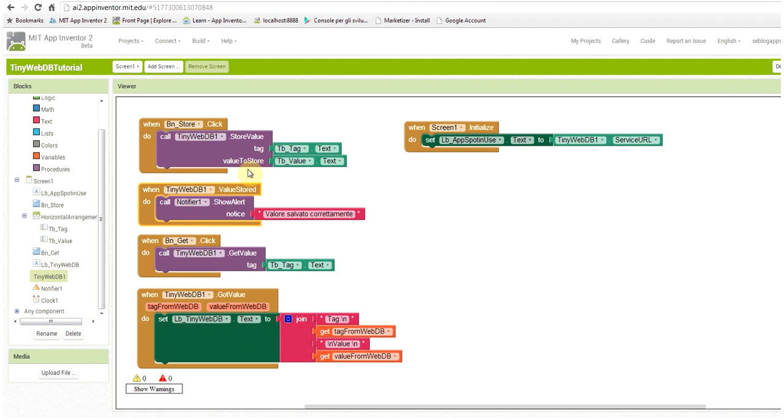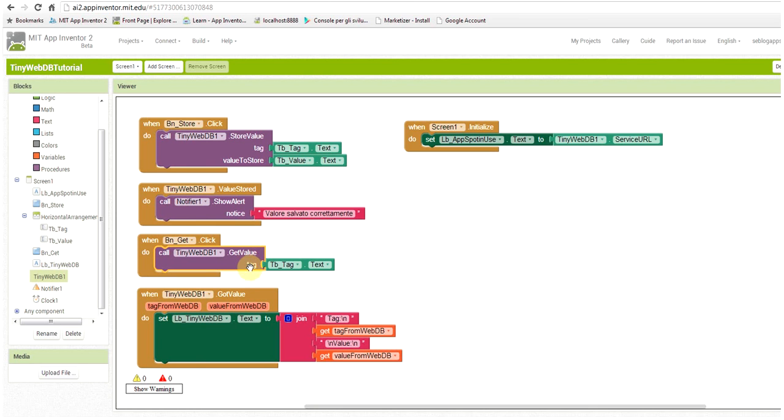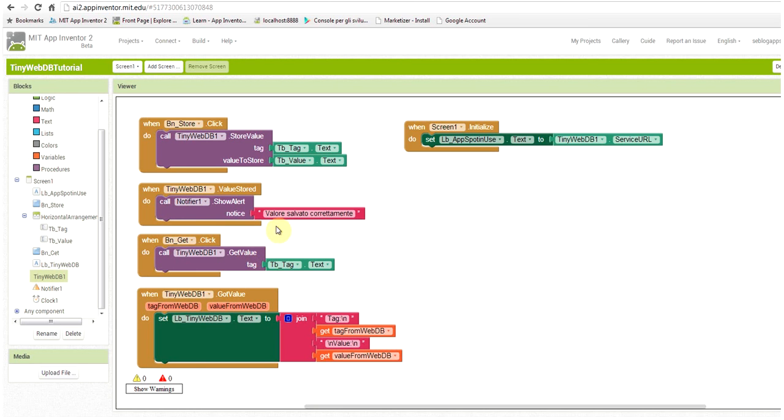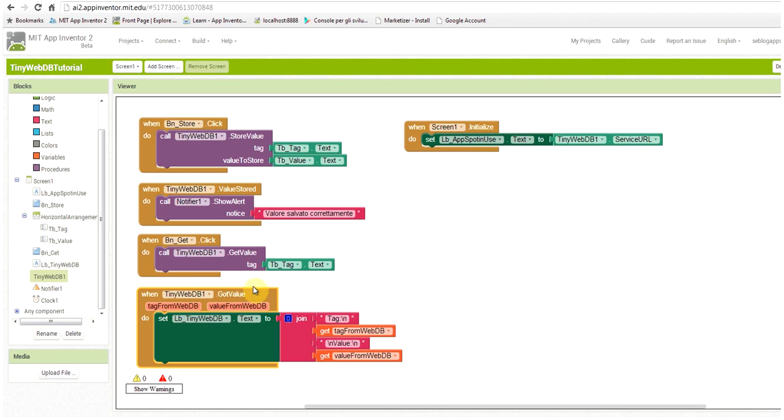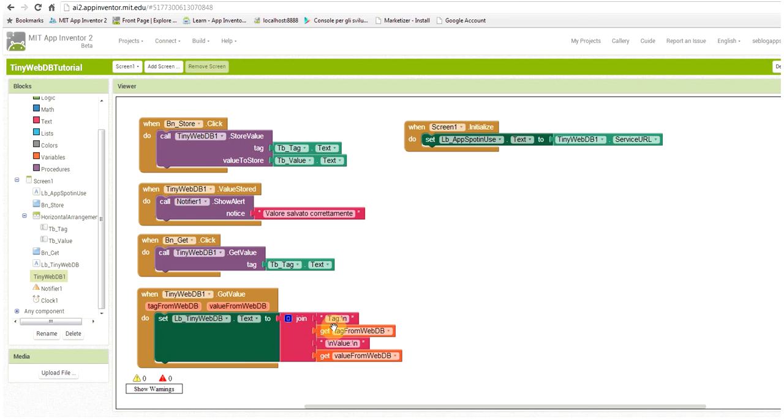After the store is performed by the application, the event value store is generated. So we show with the notifier a message confirming that the value was stored correctly. When we push on the get button, we simply call the method get value with the tag entered by the user. After this method is performed, the event got value is generated and we set the label of the tiny web DB with a text that is a join that reads the tag from the tag from web DB that was just read by the component and its value.